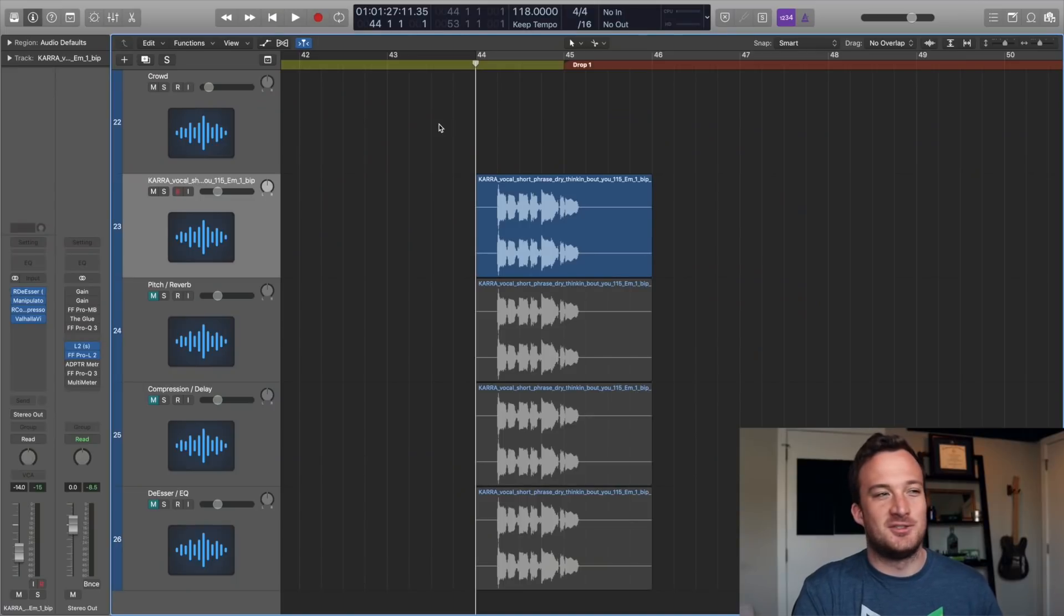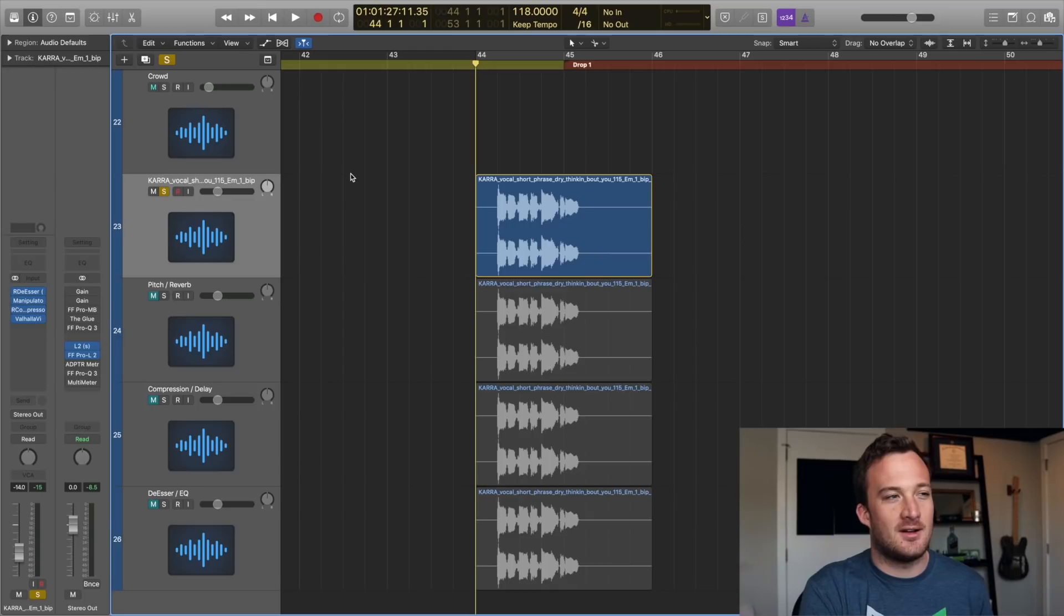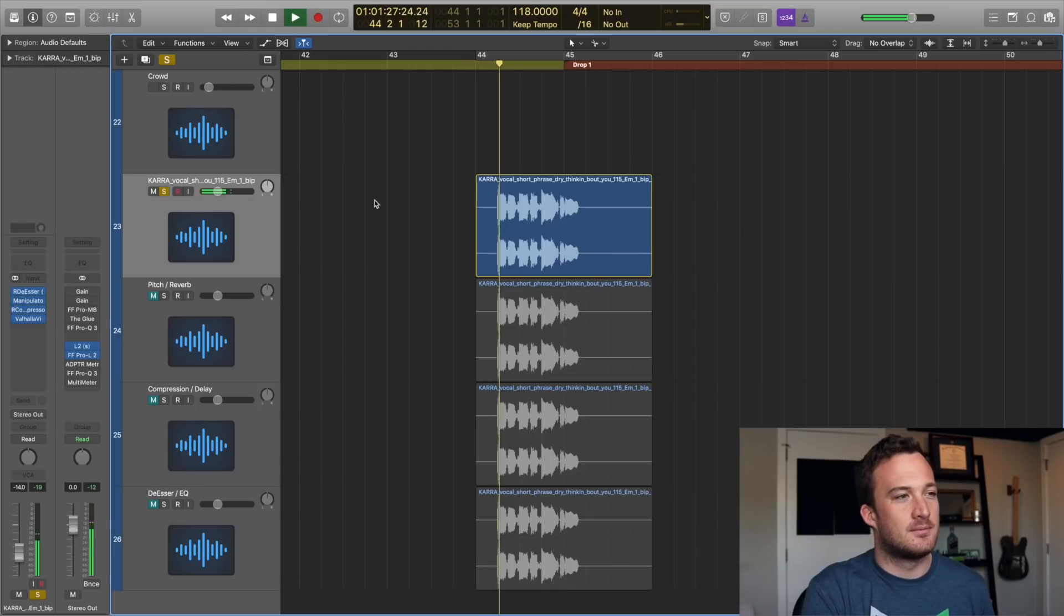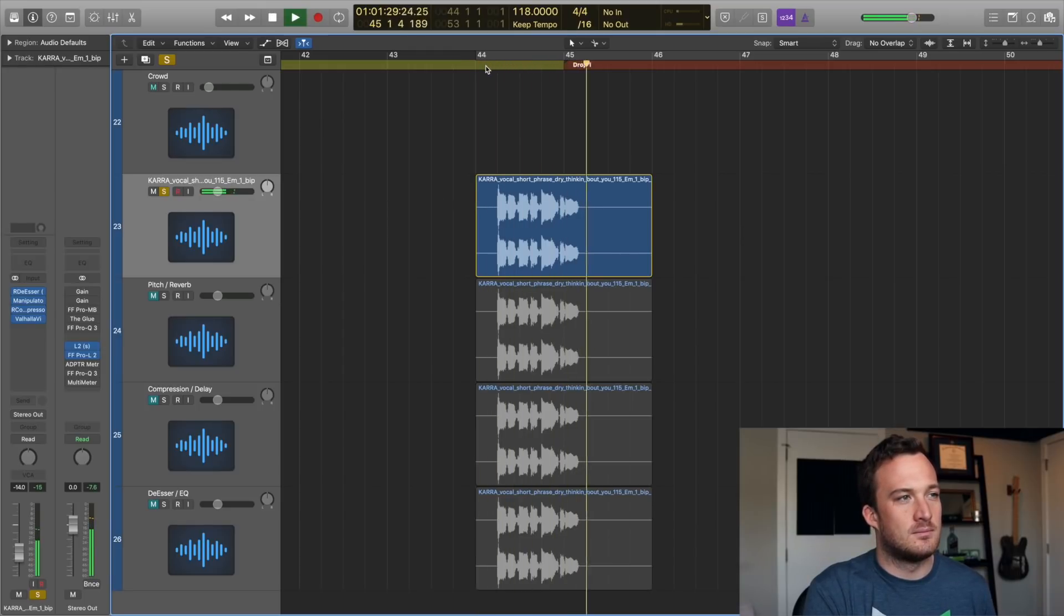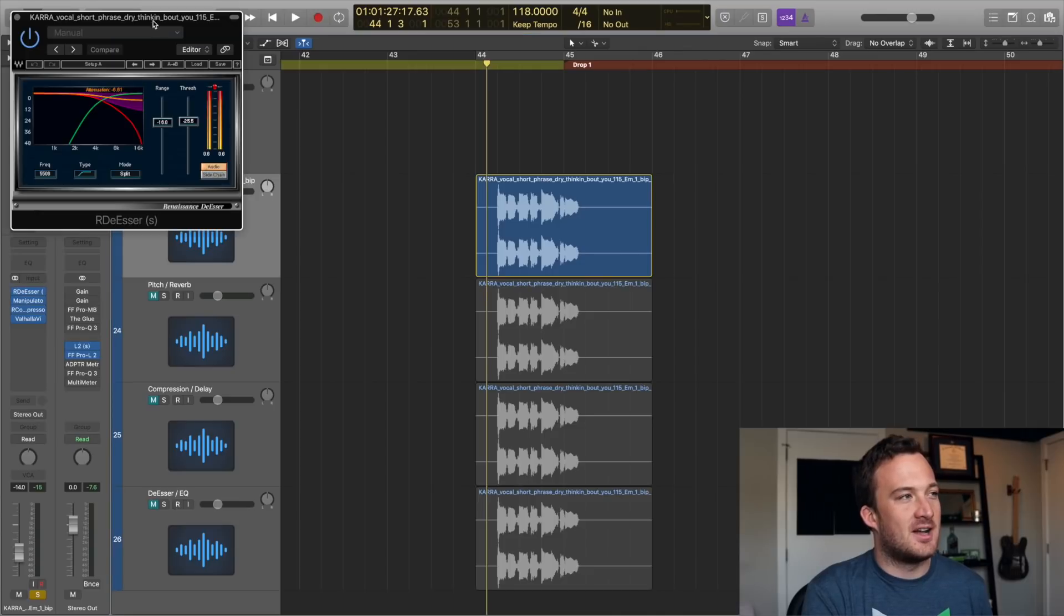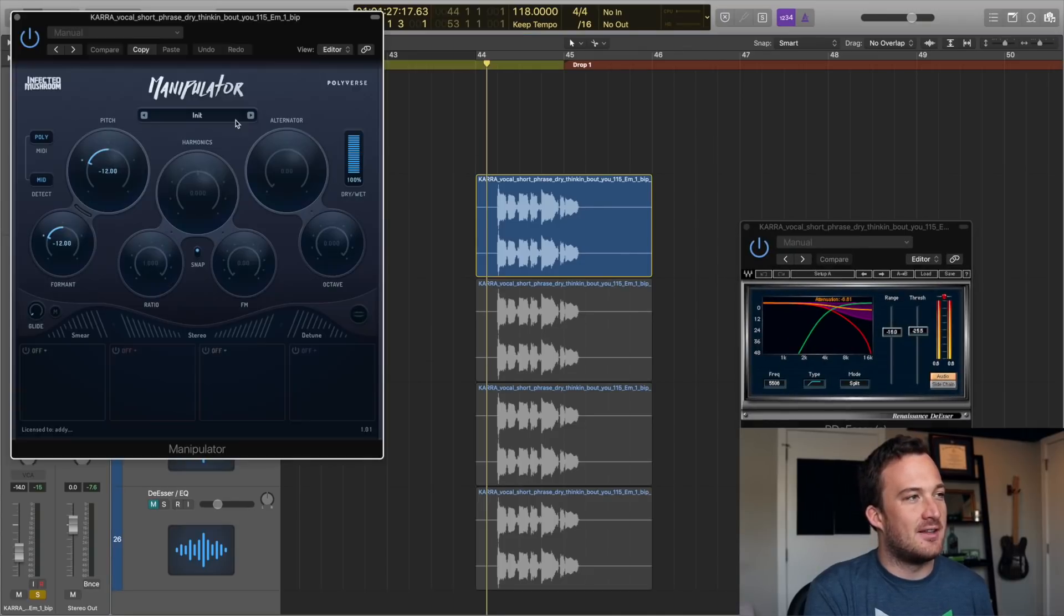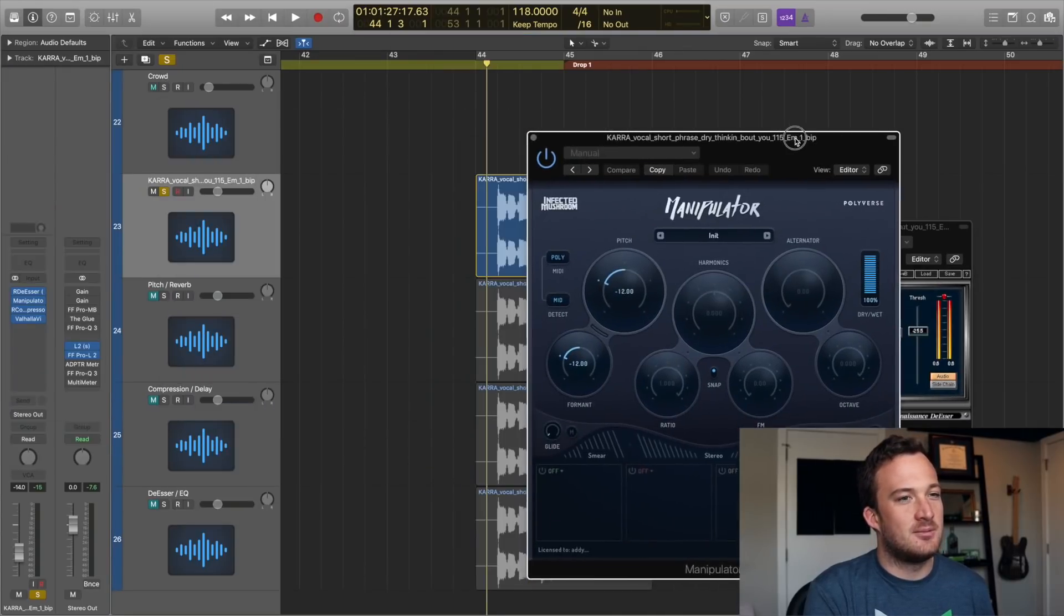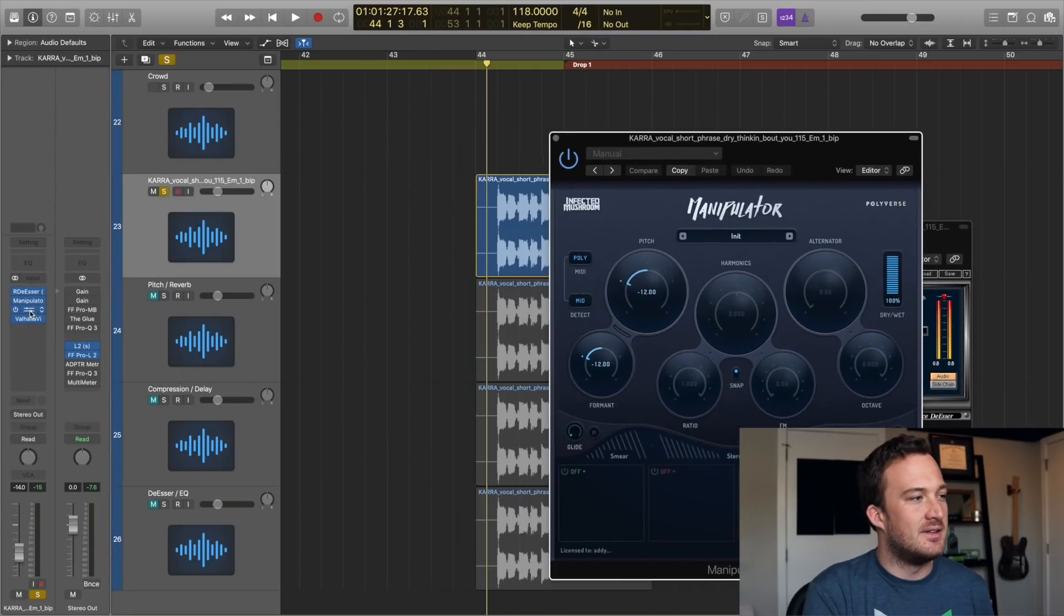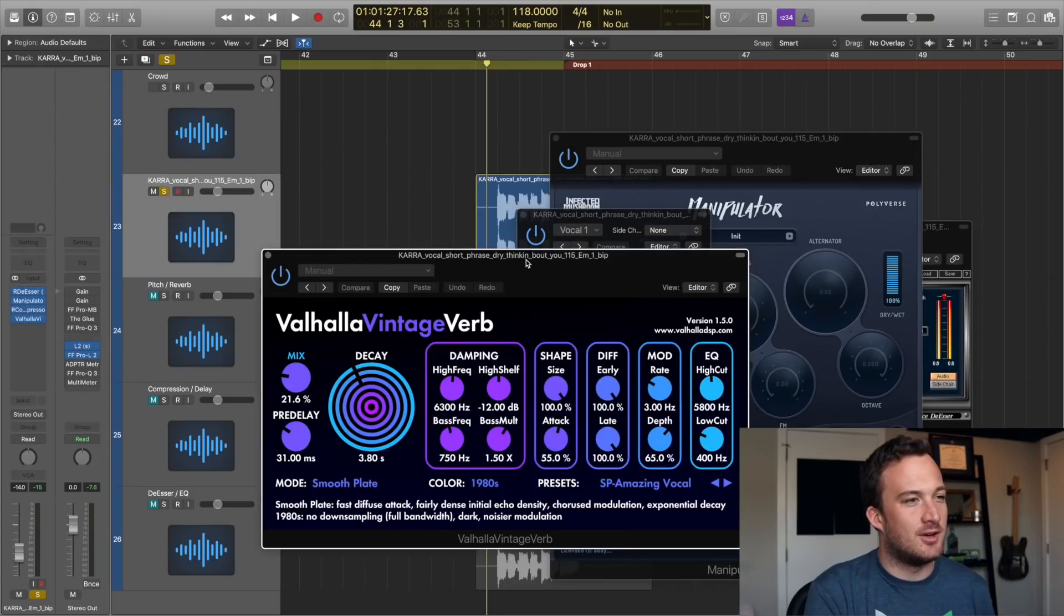Just to understand the signal chain real quick, let's say you have a vocal like I have this vocal sample right here. So it's got four different effects on it. It's got a de-esser, this pitch shifting plugin, then a compressor, and then some reverb all on there.